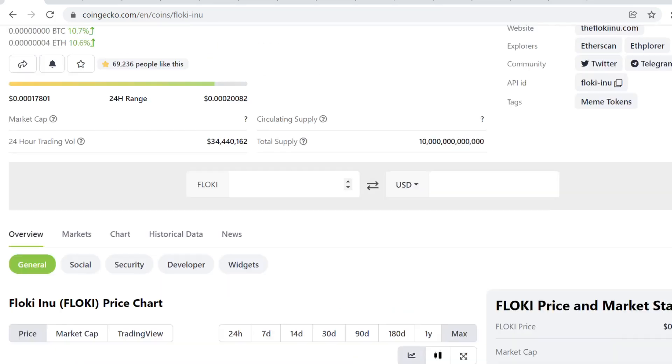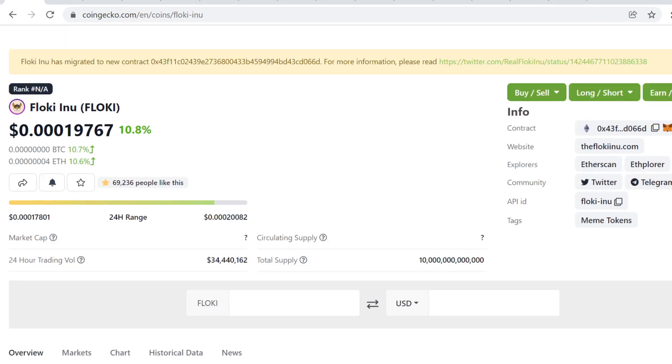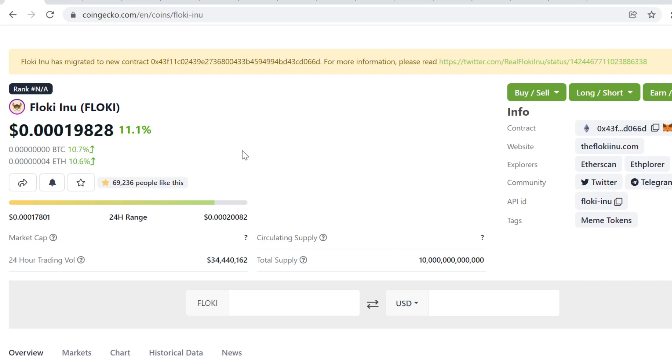If you have a blow-off top in December, I think this could easily do three to five X at least. Of course, everything is probability. There's probability that Floki goes and just skyrockets, but I'm not here for lottery mentality.